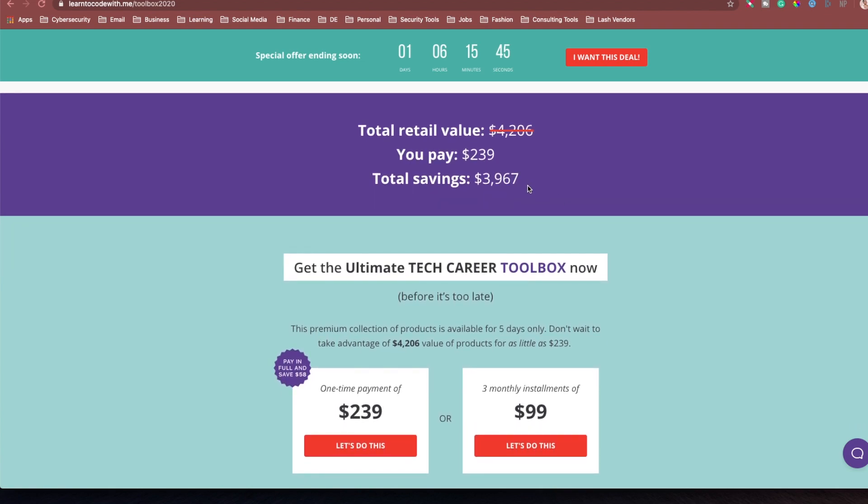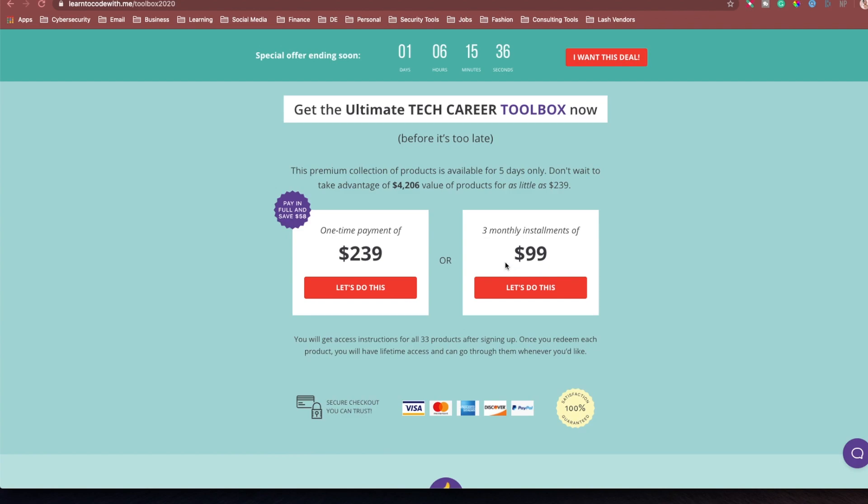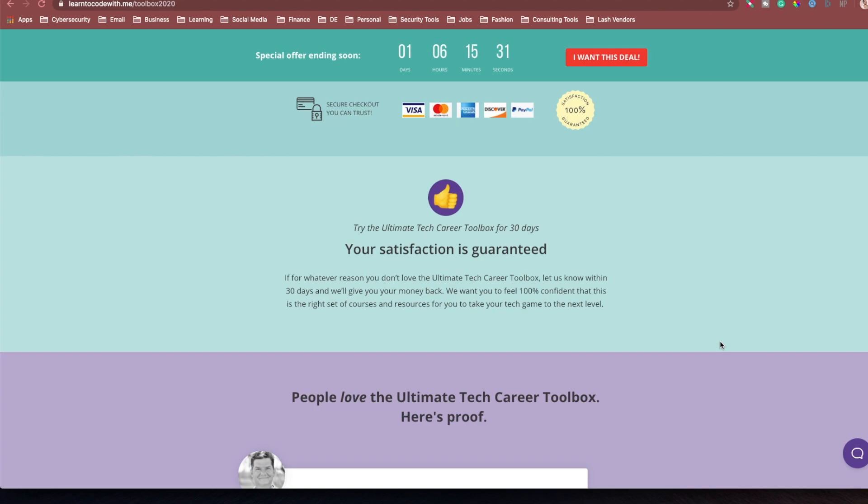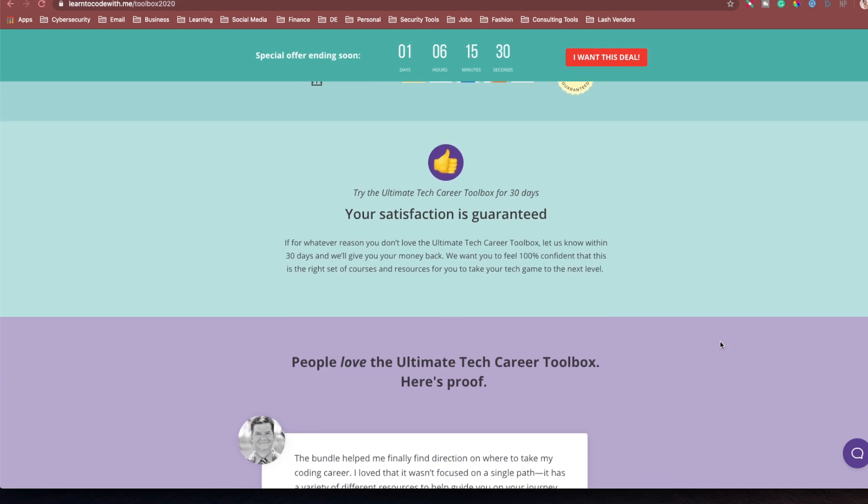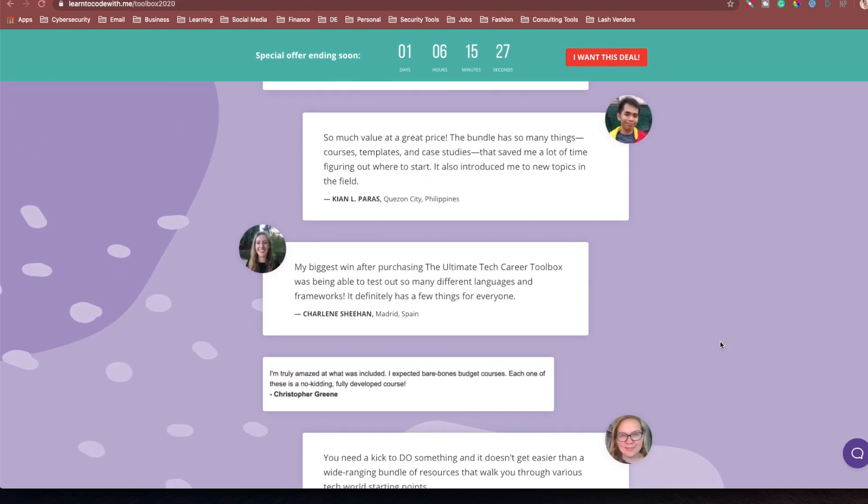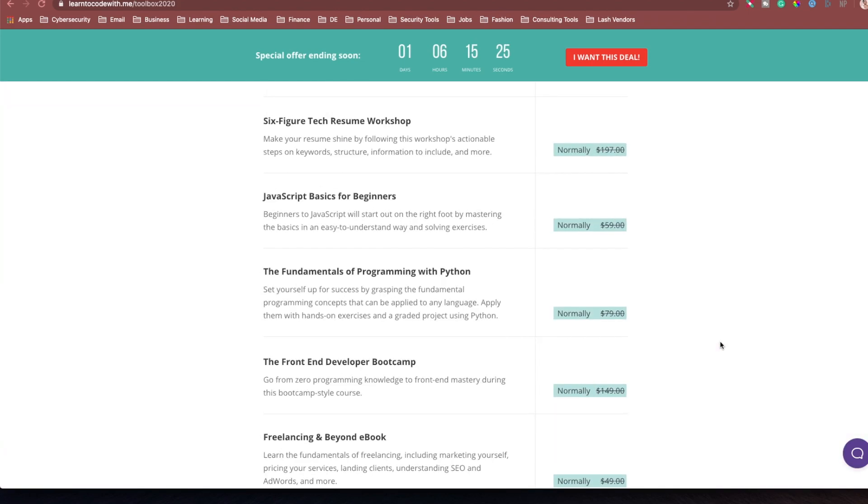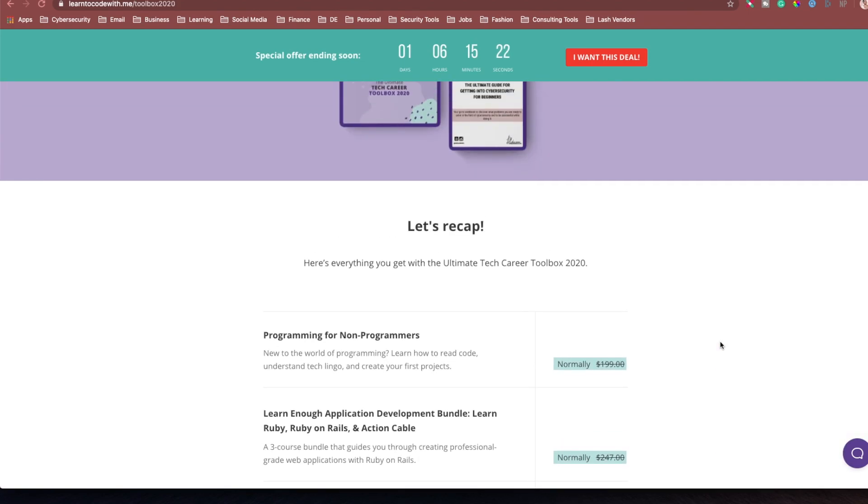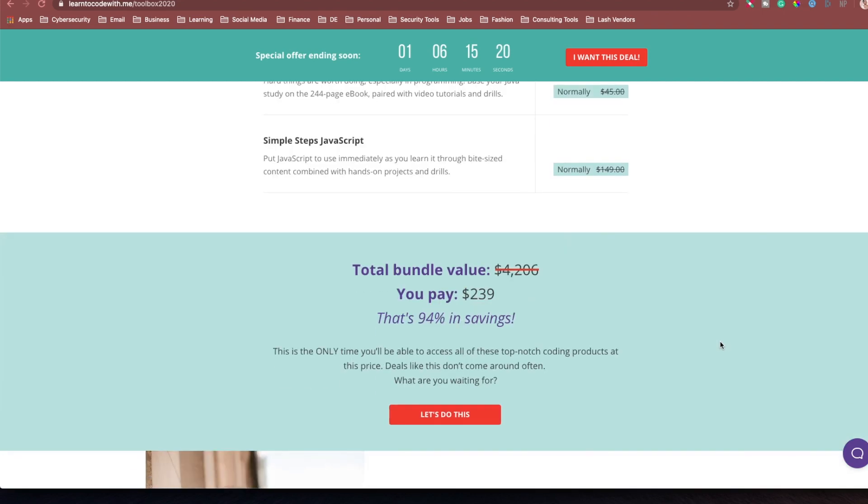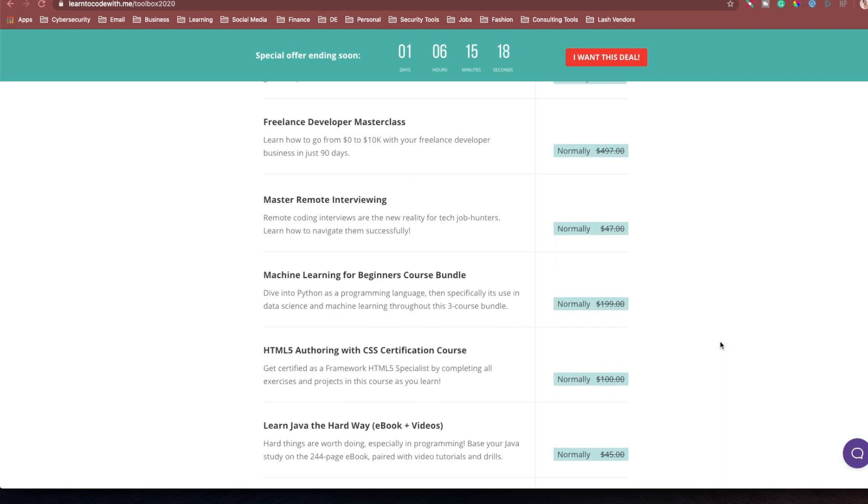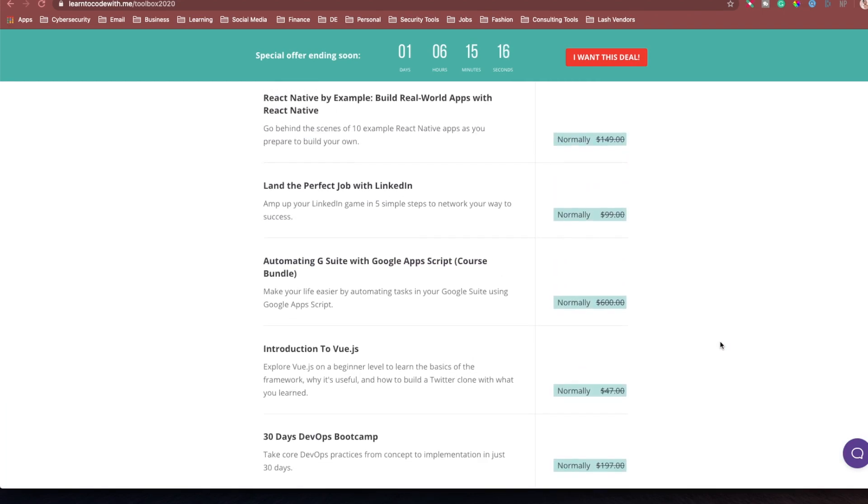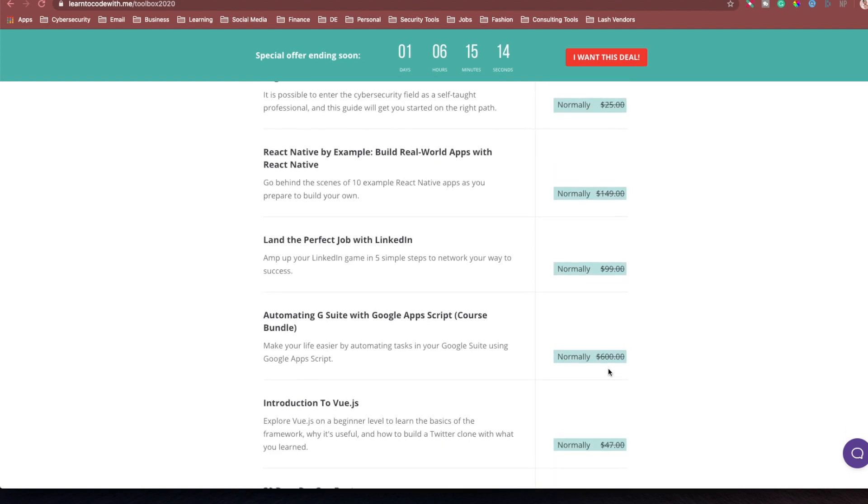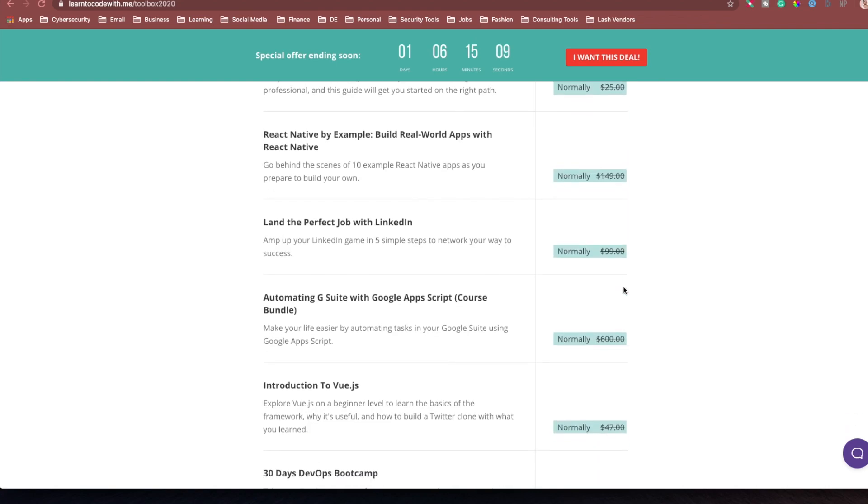So, it tells you here that you're saving $3,900, over $3,900, when you buy at this price. And you can do three monthly installments of $99. You don't have to pay the full $239. And these are more success stories, more testimonials, and more about what you're getting in this bundle here, how much everything costs. There's something in here that costs $600, and you're only paying $239 to get access to it.